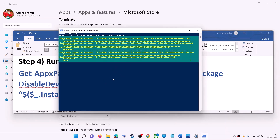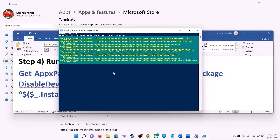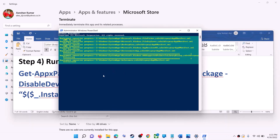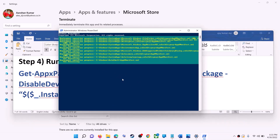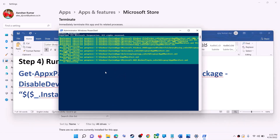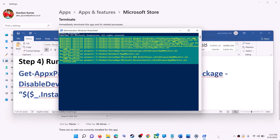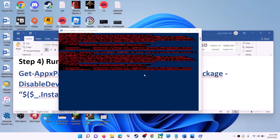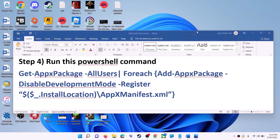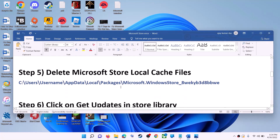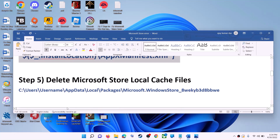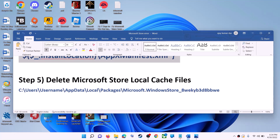This process will take some time. During the process you may see errors in red color — just ignore them and let the process complete. Once done, close this window and use Microsoft Store.